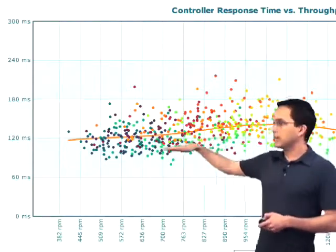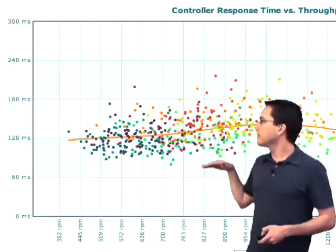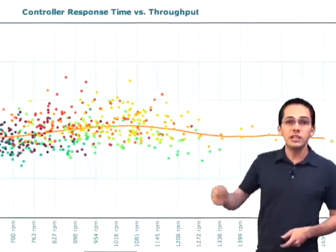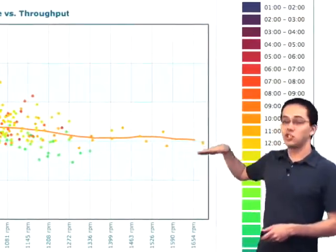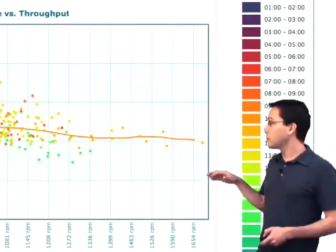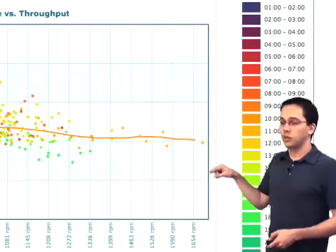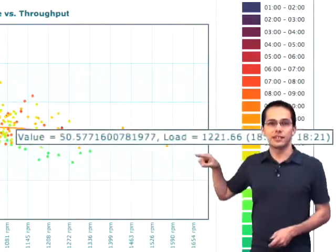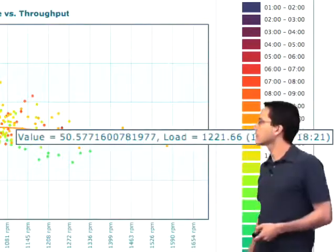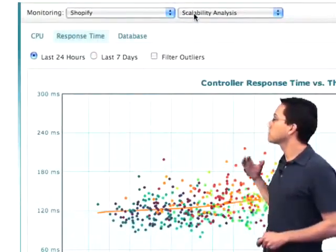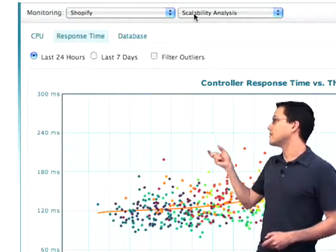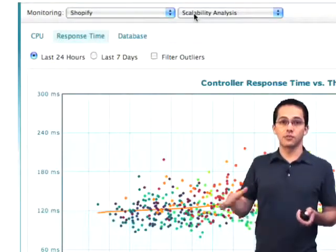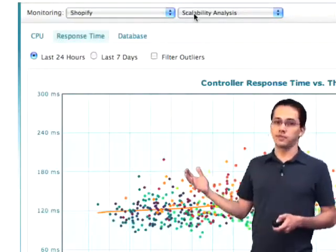You can see this orange line showing us the average here in the middle. The idea is you want this line to be even — so as the throughput gets higher on your website and more people hit your website, you don't want the response time to change. Shopify.com can scale pretty well because even with these outliers where throughput got really high, it still stayed at a good response time. We can even hover over one of these dots and get more information. We can also show this graph for the last 24 hours or 7 days, or show CPU time and database and how they were affected by throughput.